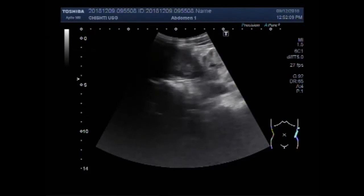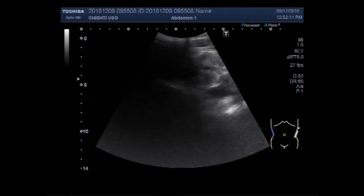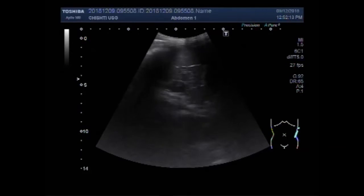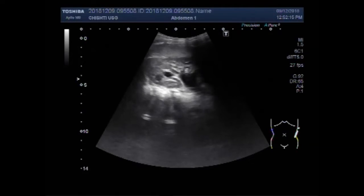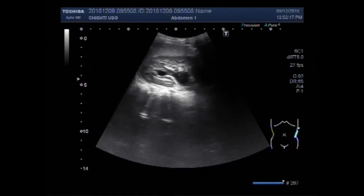Dear viewers, I hope you are all fine. This video shows a small ureterocele.